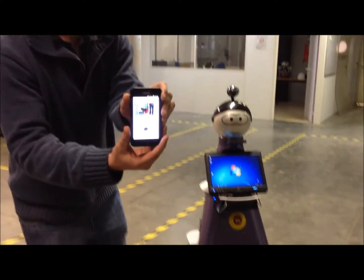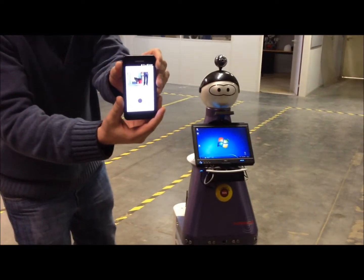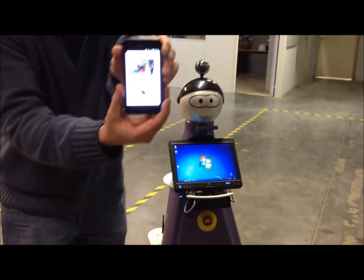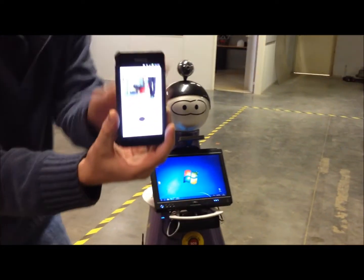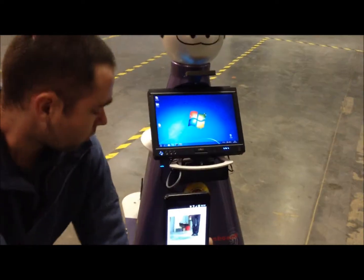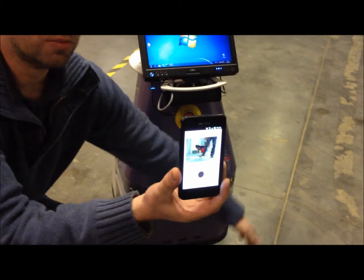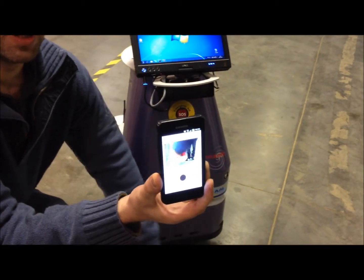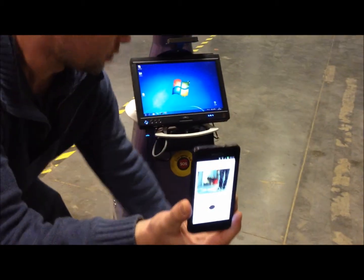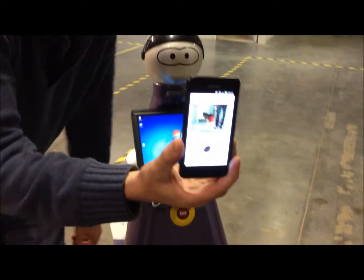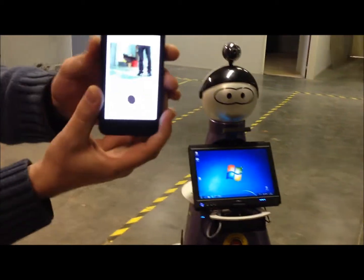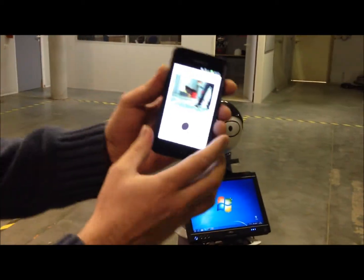So here is the web page on my mobile phone. As you can see, we retrieved the video stream that comes from the camera onboard the robot, and we have a touchpad as well that lets me drive the robot from my mobile phone. Here we go.